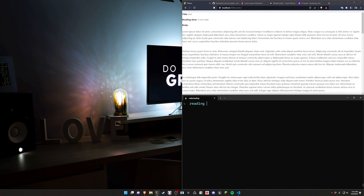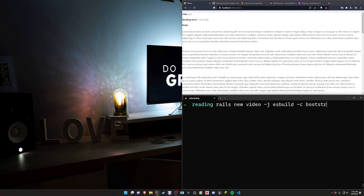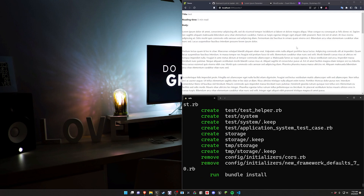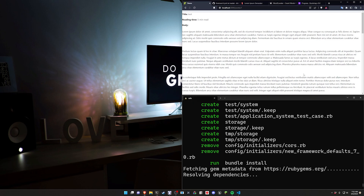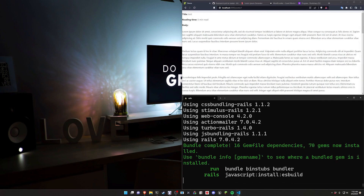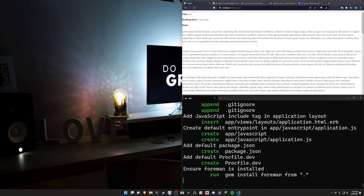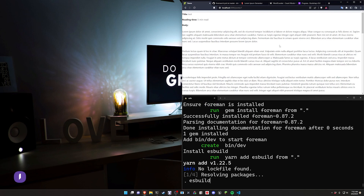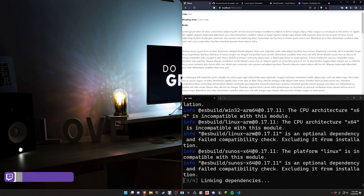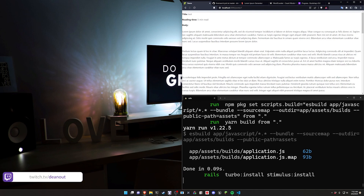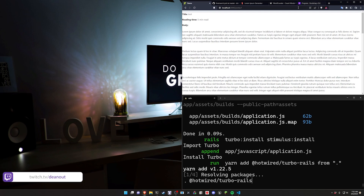Let's get started. We're going to run 'rails new video' using the flags '-j esbuild' and '-c bootstrap'. The reason we're using Bootstrap is that the progress bar comes from Bootstrap, and we have a bunch of other useful stuff we can use out of the box fairly simply.